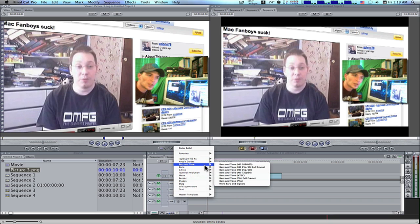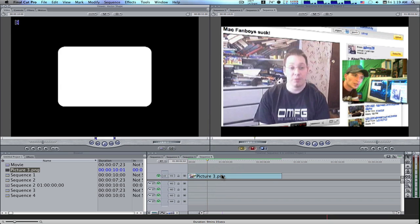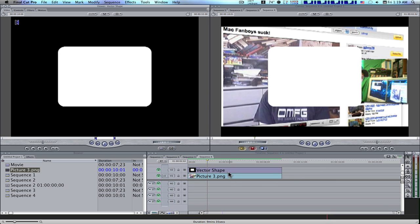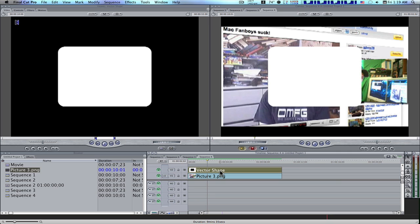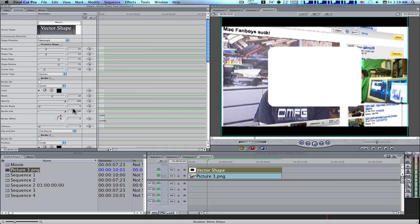We're going to select vector shape and it'll give us this square. What I want you to do is take your vector shape and drag it over to superimpose. That will throw it over top of your picture or movie. Double click it to load it into the viewer. Go to your controls tab and now you'll have all the controls for the Boris vector shape.